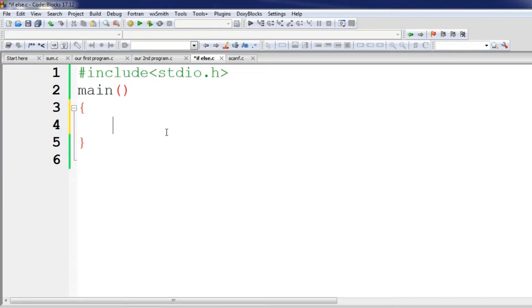Hello everyone, welcome to this tutorial. This is the conditional statement, called if-else. We can see that the code is already written.